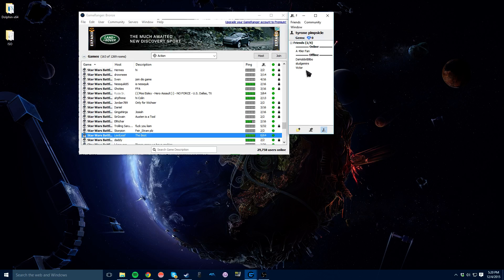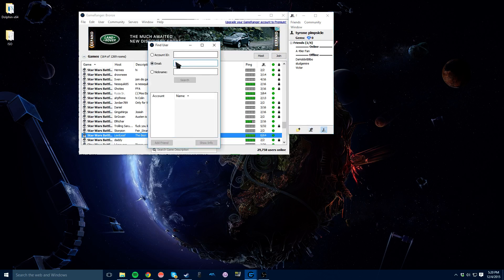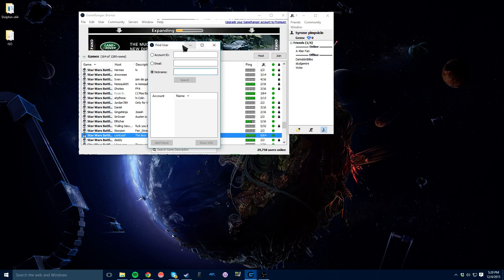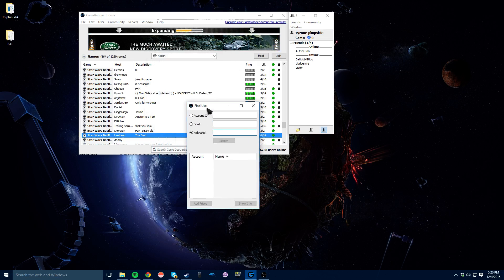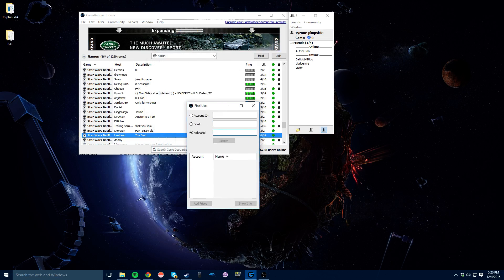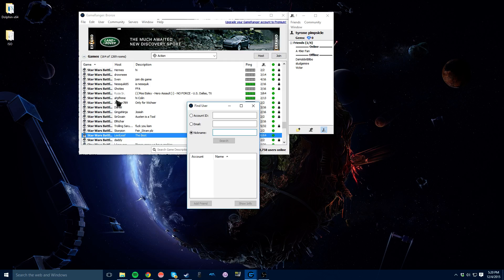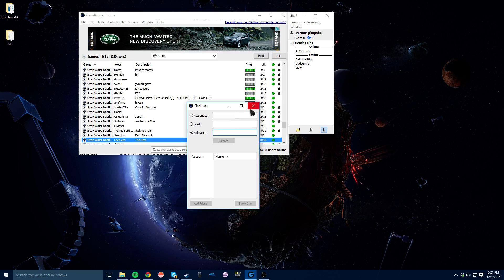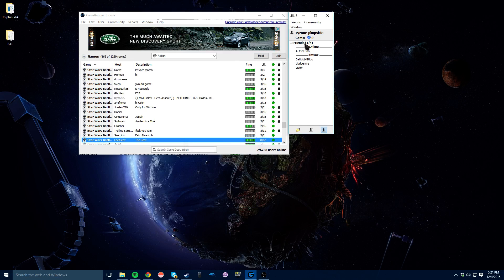To add your friends, you're going to go to this little friends bar here and just hit the plus button. Then you can find them by their name, their email, their nickname, whatever. But once you add them, it doesn't let the other person know that you added them. They have to actually find you and add you back. It's kind of weird, but that's how it works.